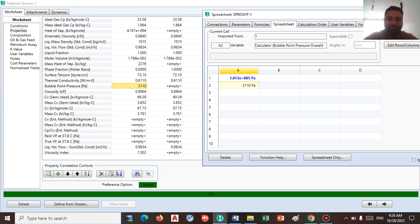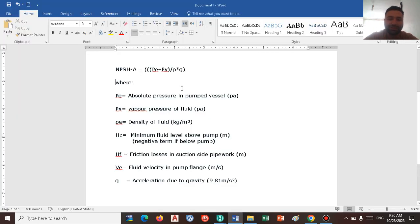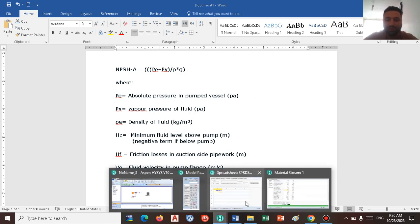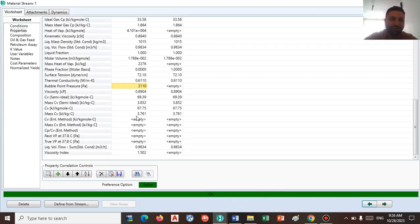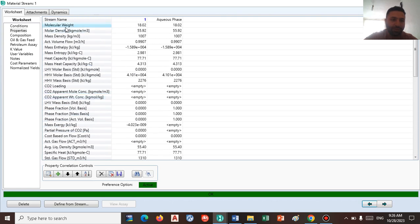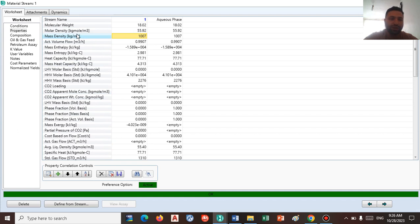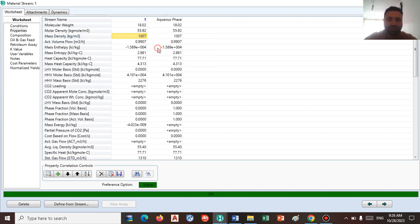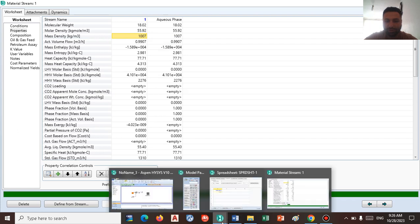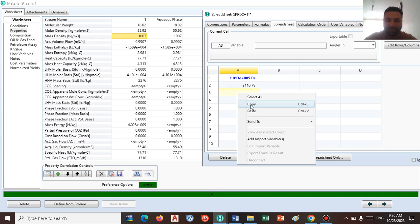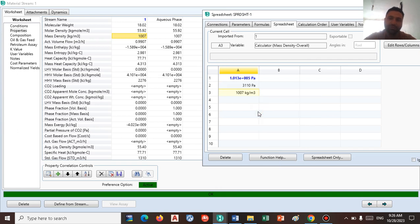The last term that we need is the density or mass density in units of kg per cubic meter. So go to the material stream to the property and find mass density in kg per cubic meter. Copy this number to HySys, go to the spreadsheet, and insert this number right here.